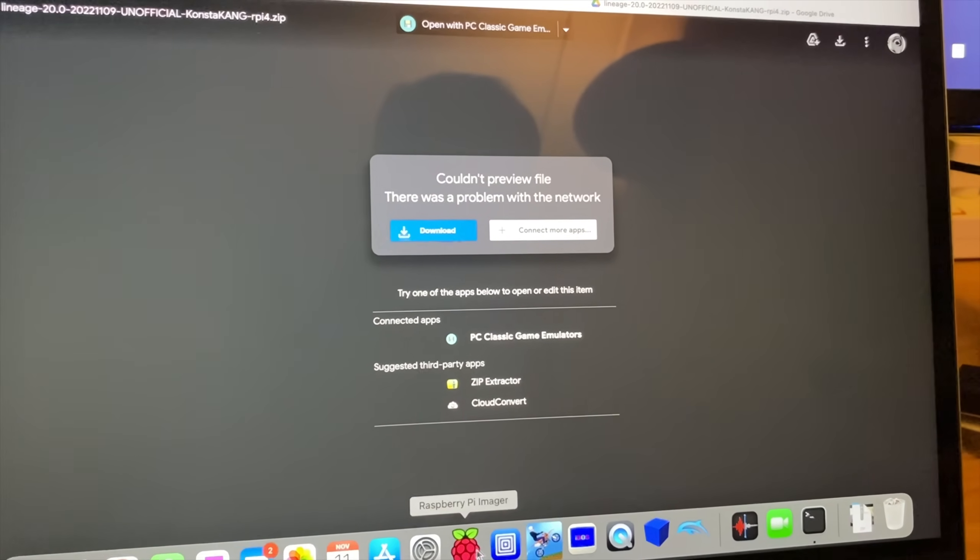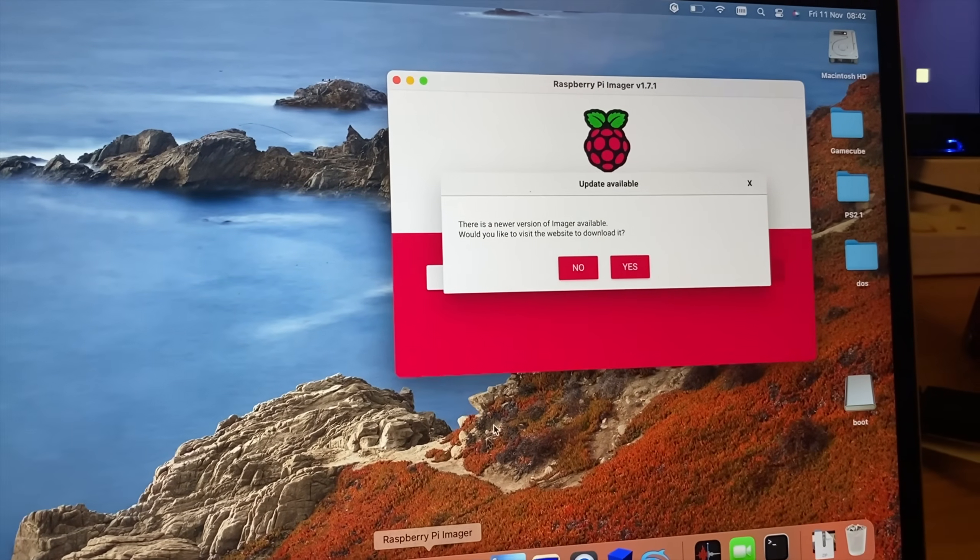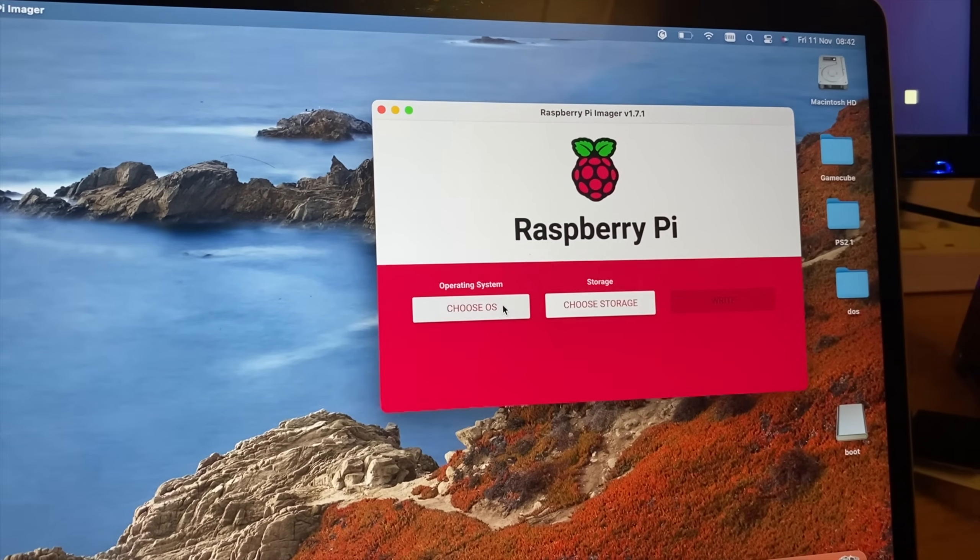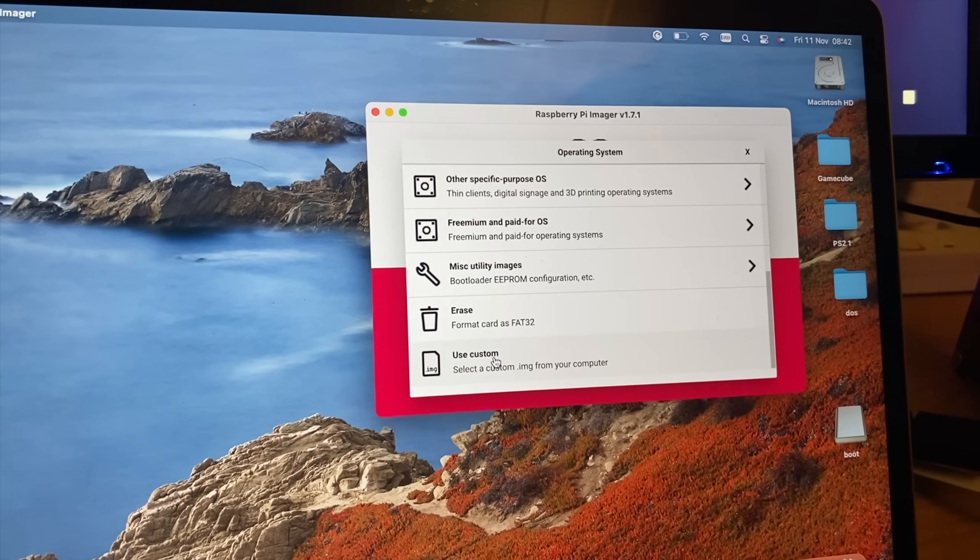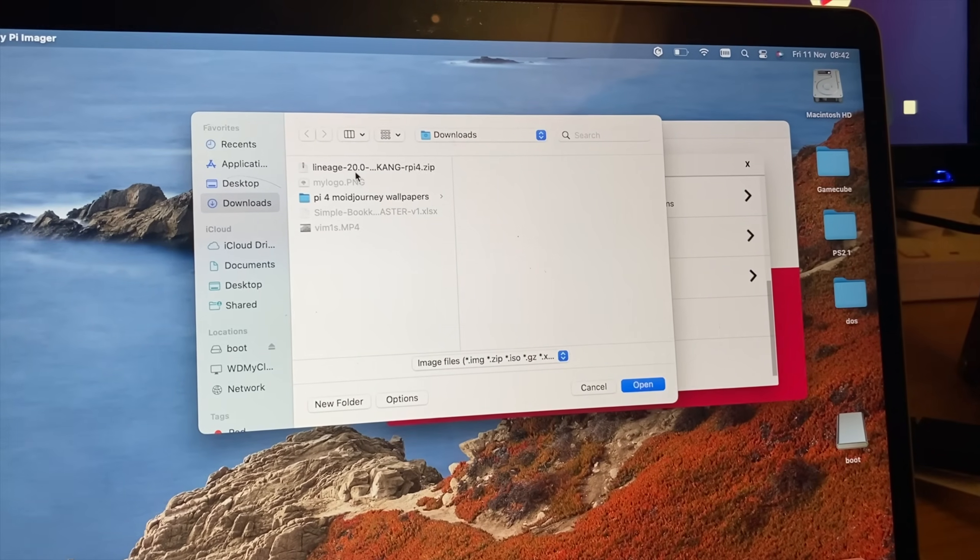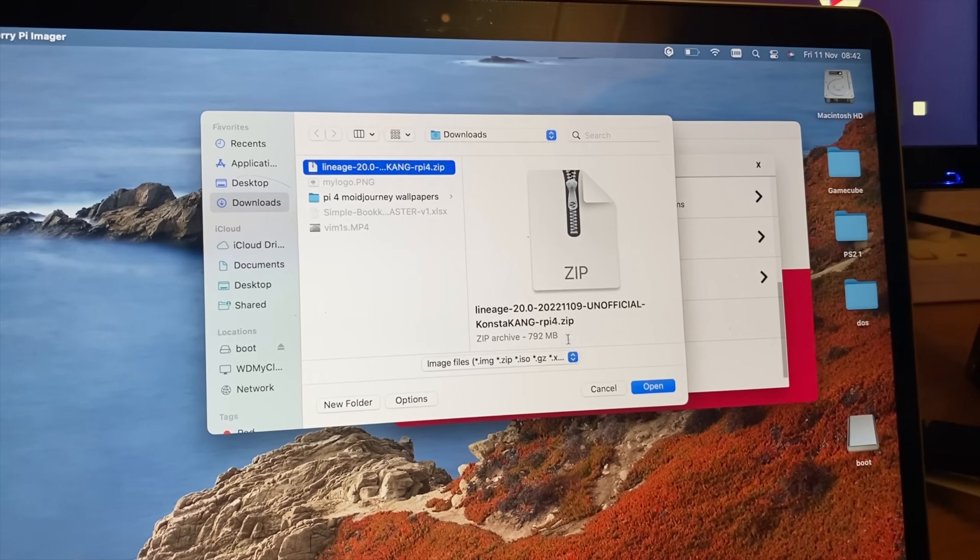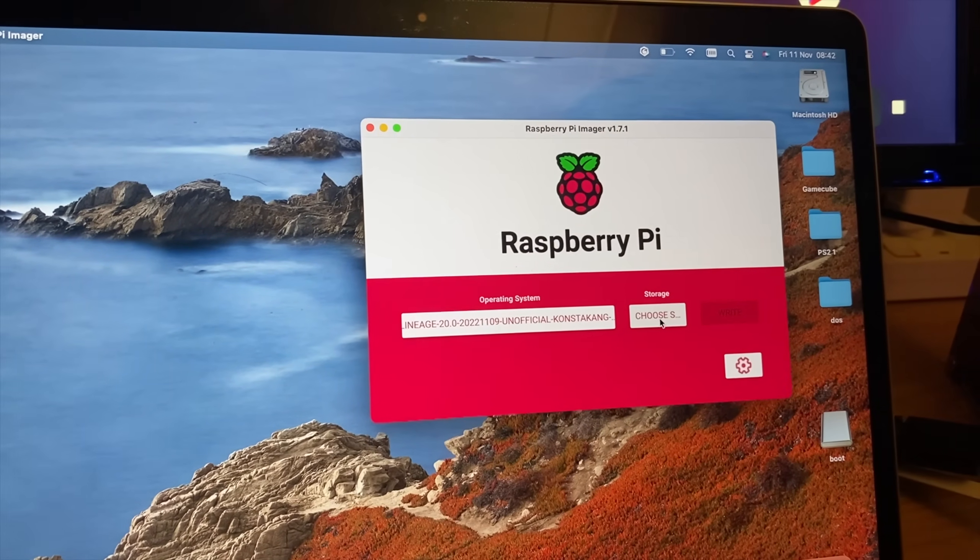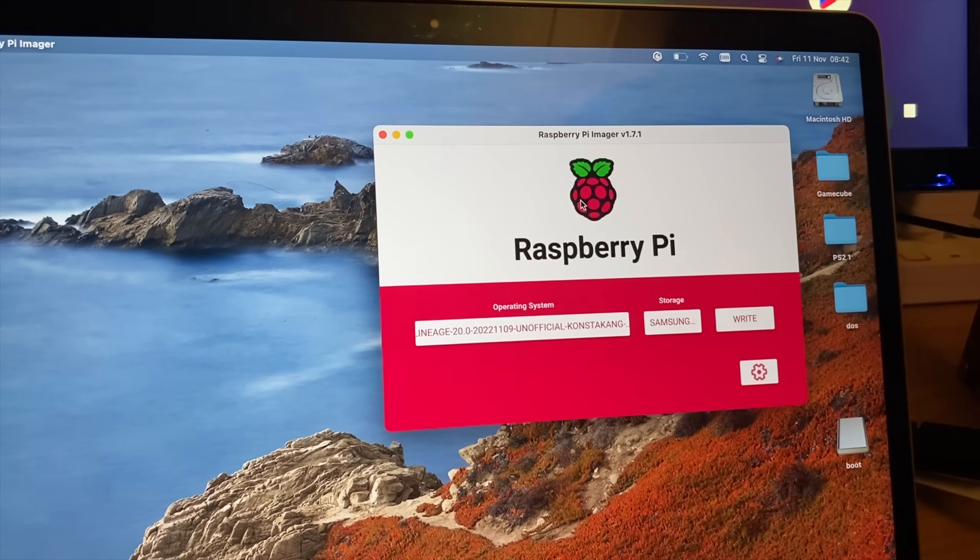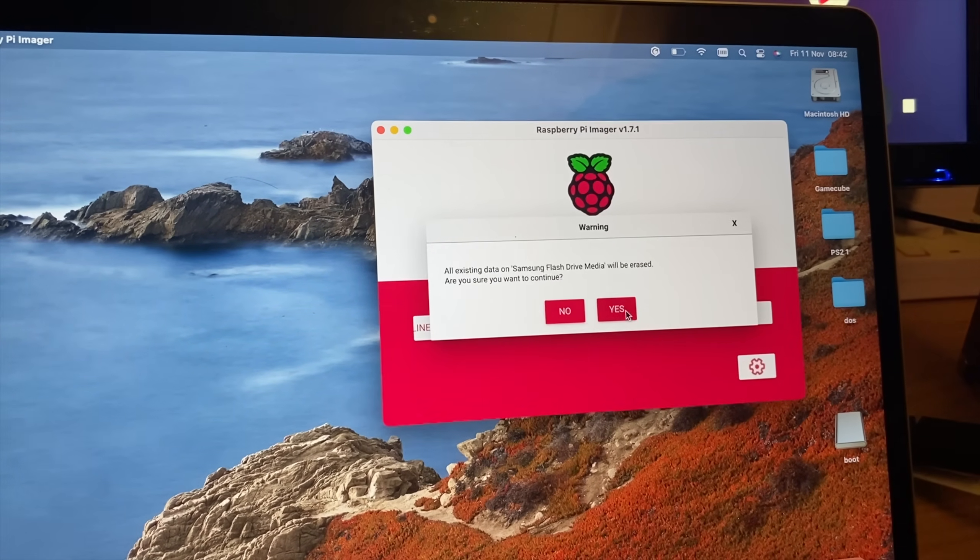Once that's downloaded, and mine's already done, I'm going to go to Raspberry Pi Imager. This will be the same process on Windows or Mac or Linux. Choose OS, scroll all the way to the bottom and use custom. Then we need to pick the LineageOS that we've just downloaded, hit open, choose storage - mine is my Samsung bar - and hit write.